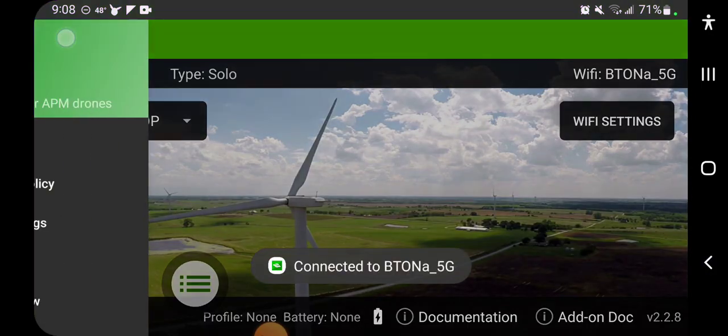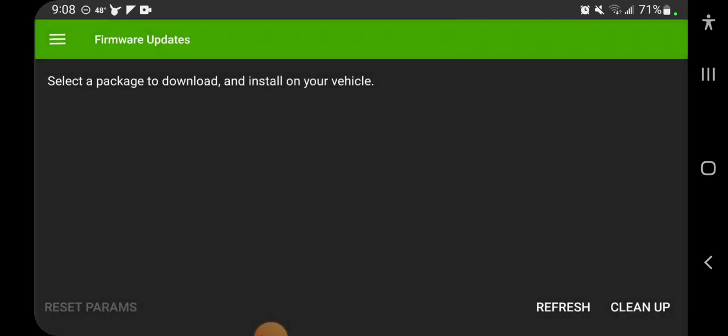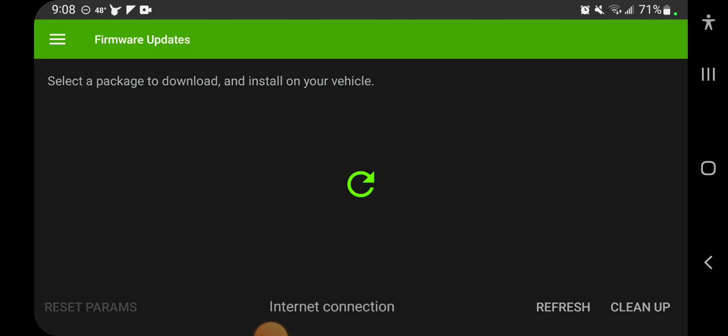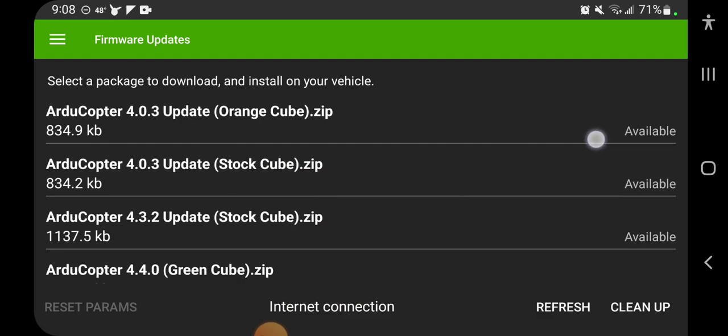And go to the menu and we have firmware updates at the bottom, so we tap that and it's going to tap refresh and we'll get a list of all the available downloads.